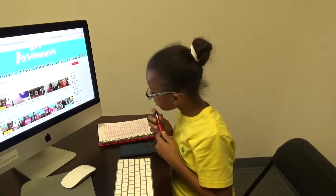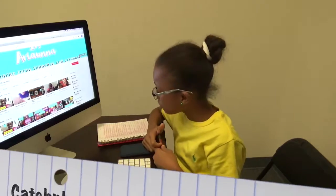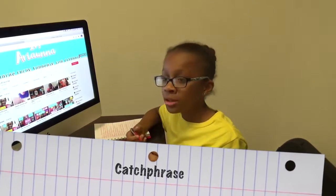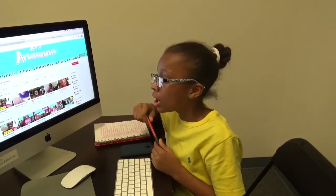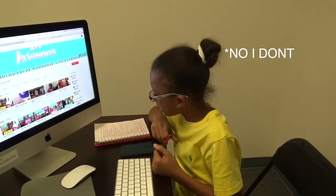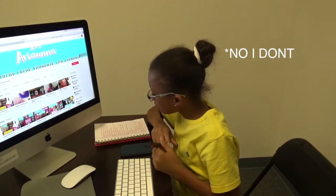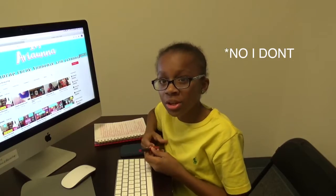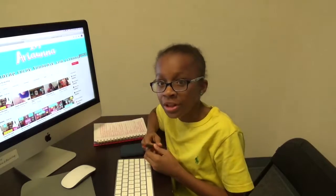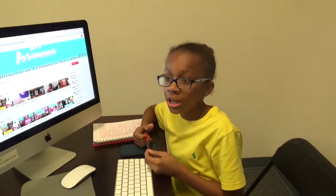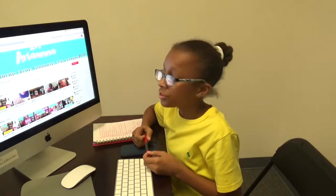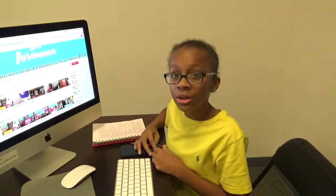The next thing you guys want to do is have a call to action slash catchphrase. At the beginning of my videos, I say how are you guys doing today. You want to stick to that — you don't want to change it up every video, just in case you wanted to do something with it, like create different things.